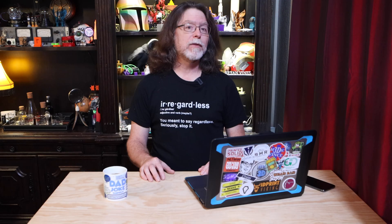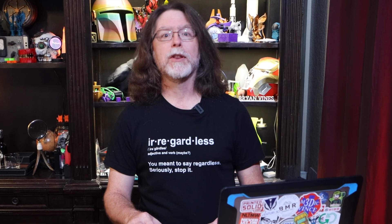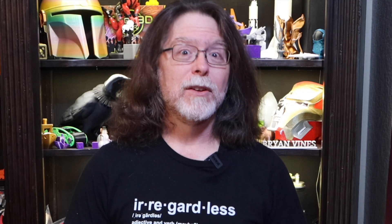Before Octoprint, getting from your slicer to your printer involved a bunch of steps. You'd have to slice the model, get up from your computer, and go over to your printer, remove the storage card from it, come back over to the computer, insert the card into a reader, save the sliced g-code file to the card, eject the card from the computer, remove the card from the reader, go back over to the printer, insert the card, navigate through the printing menu on the printer screen, and select the file. And finally, start printing.